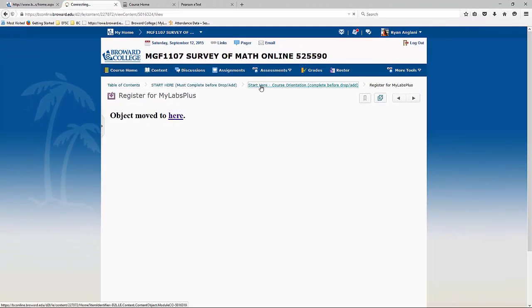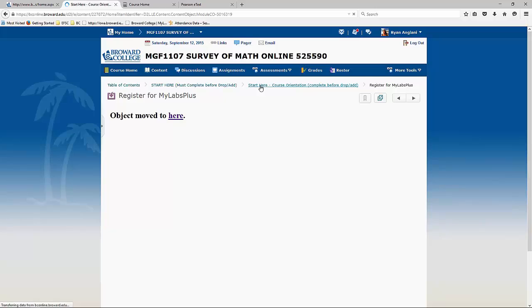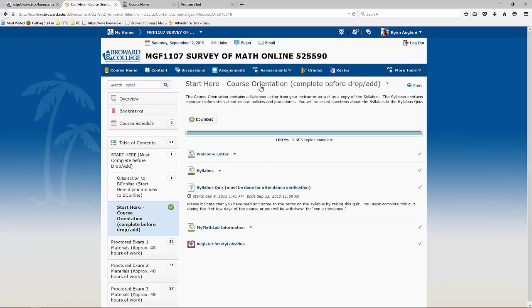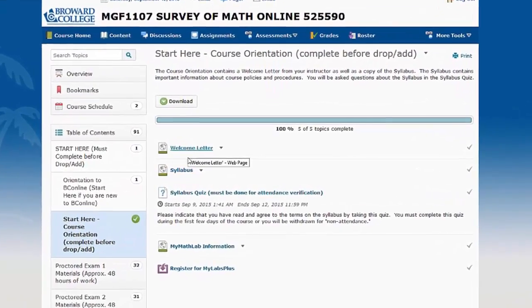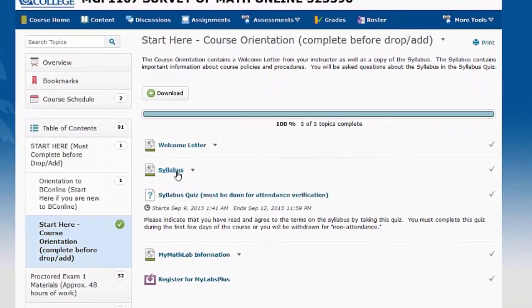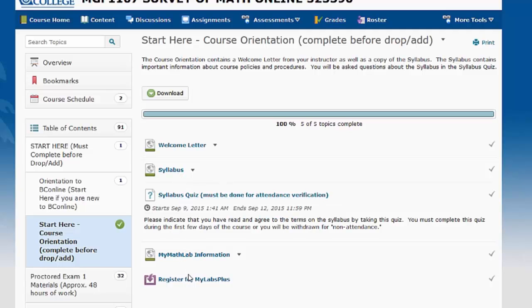Back to the start here, course orientation folder. You see we've talked about the welcome letter, the syllabus, the syllabus quiz, the MyMathLab information, and the link to MyMathLabPlus.